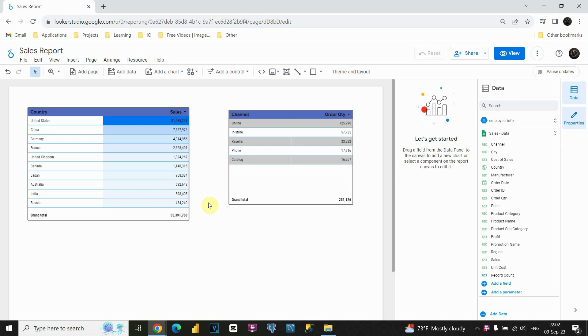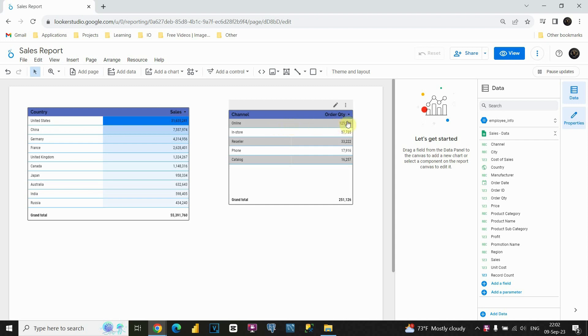Another interesting feature is cross filtering. Let's see how it works. We have two tables here, and I would like when I click on United States, for example, to see only order quantities that belong to United States, not these other countries. Let's see how we can do that.